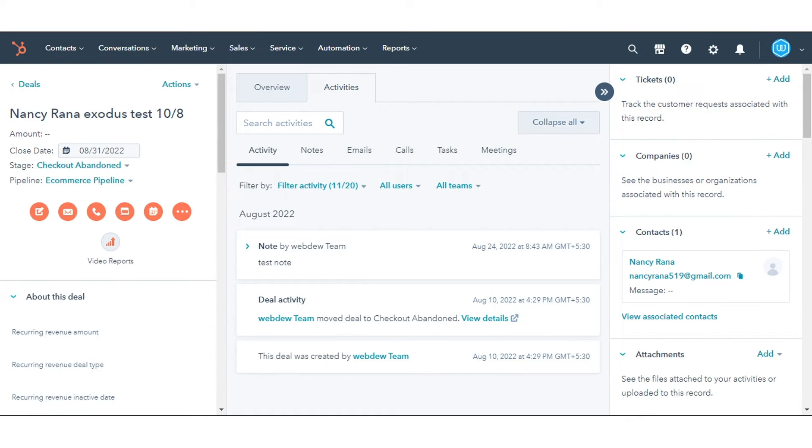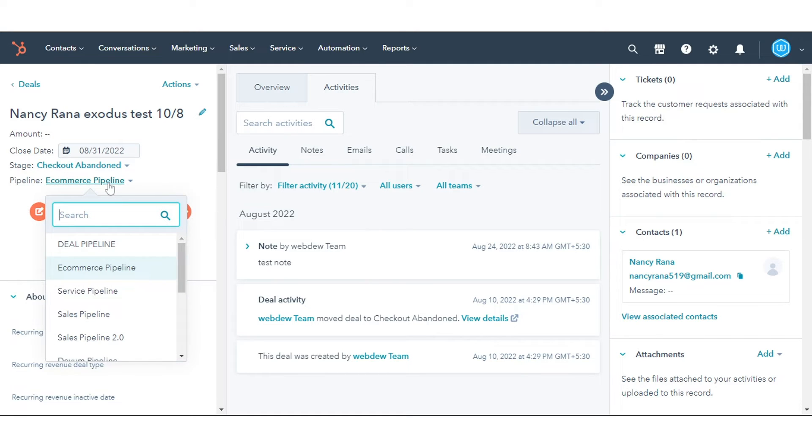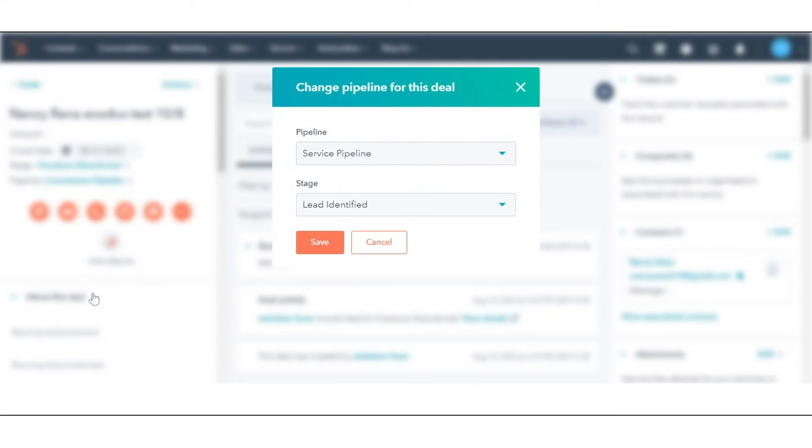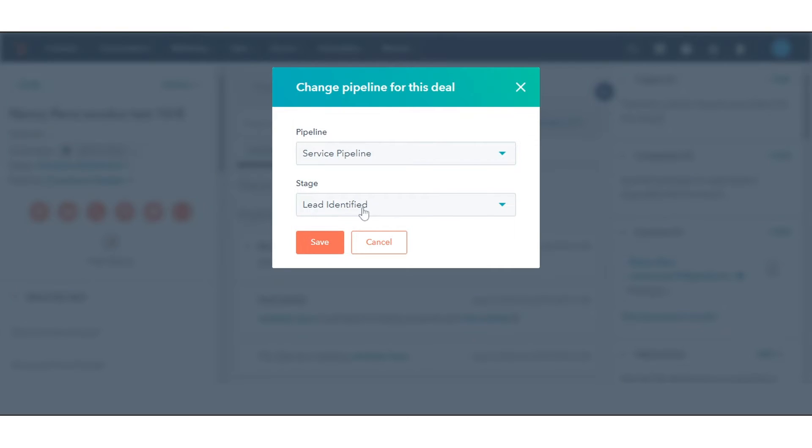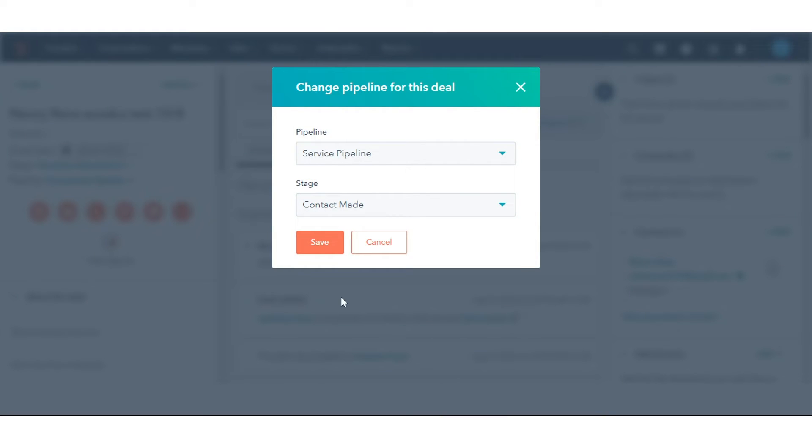At the top left, click the Pipeline drop-down menu and select a pipeline. In the dialog box, click the Stage drop-down menu and select the Deal stage. Click Save.